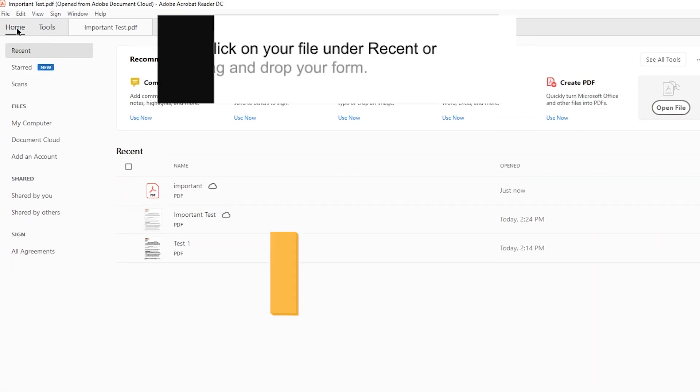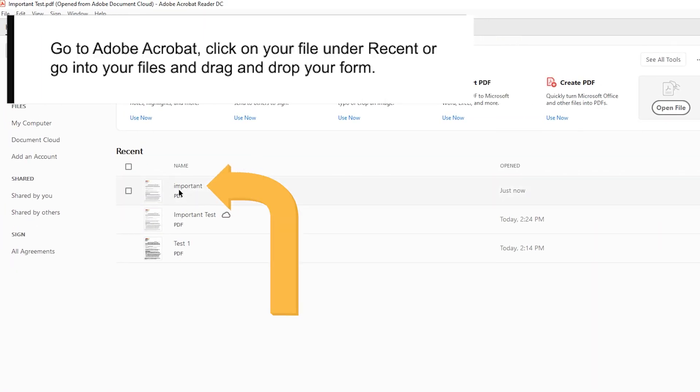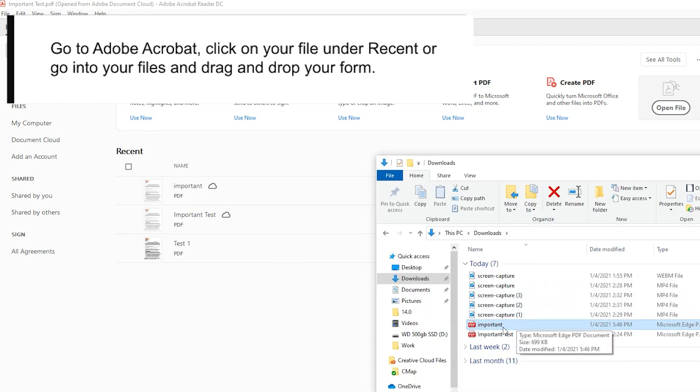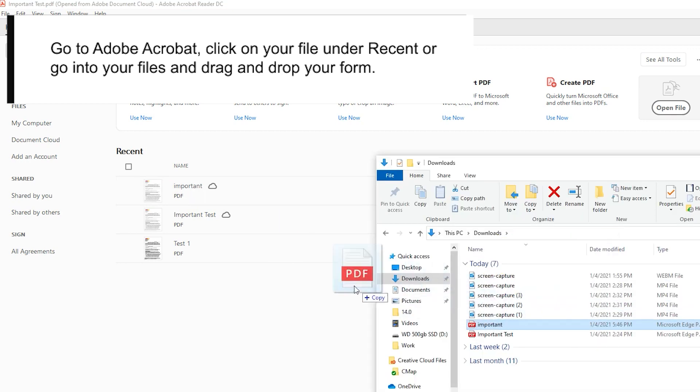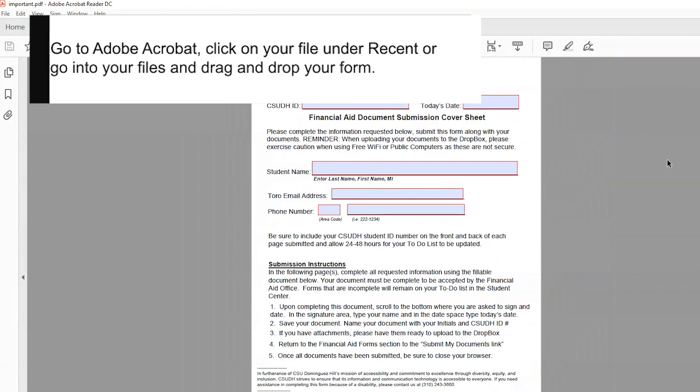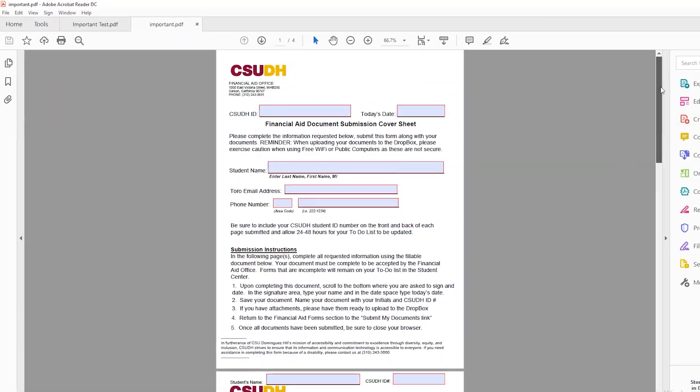Go back to Adobe Acrobat, click on your file under Recent, or go into your files and drag and drop your form. You can now begin signing your documents.